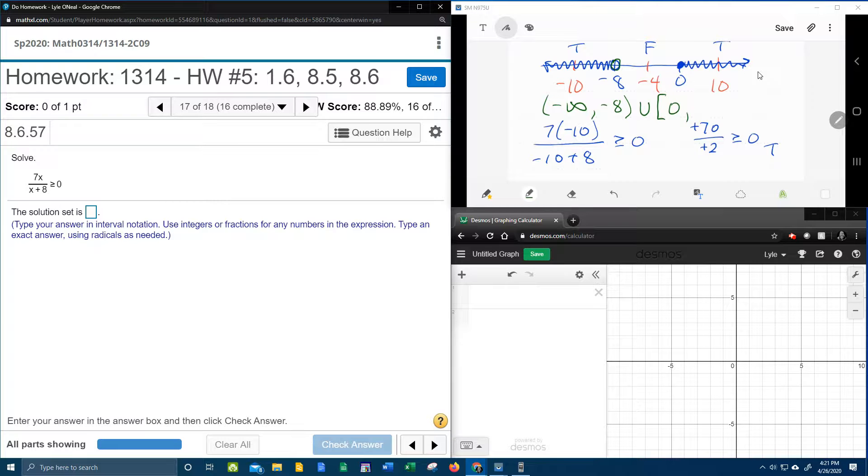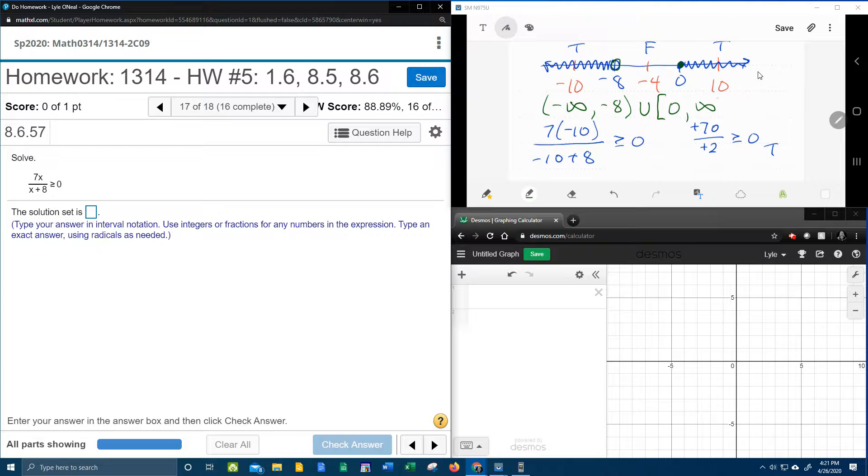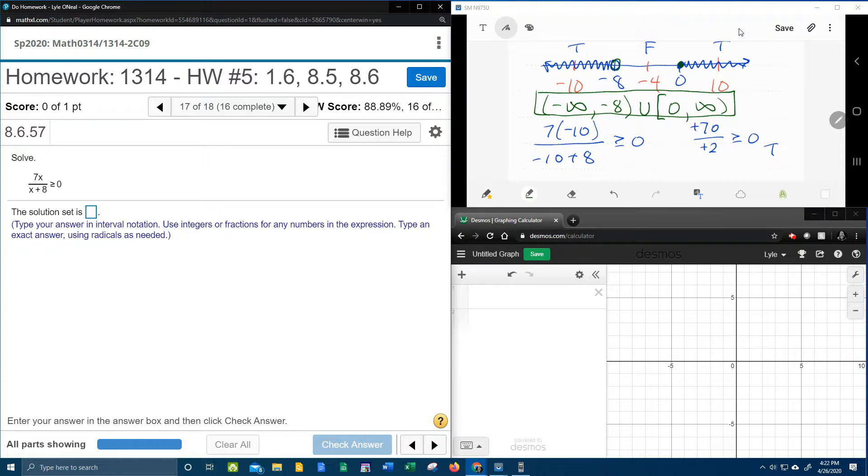So picking back up at 0, remember the 0 had a solid dot, so that's why he gets a bracket shaded to infinity. And so there's our solution in interval notation.